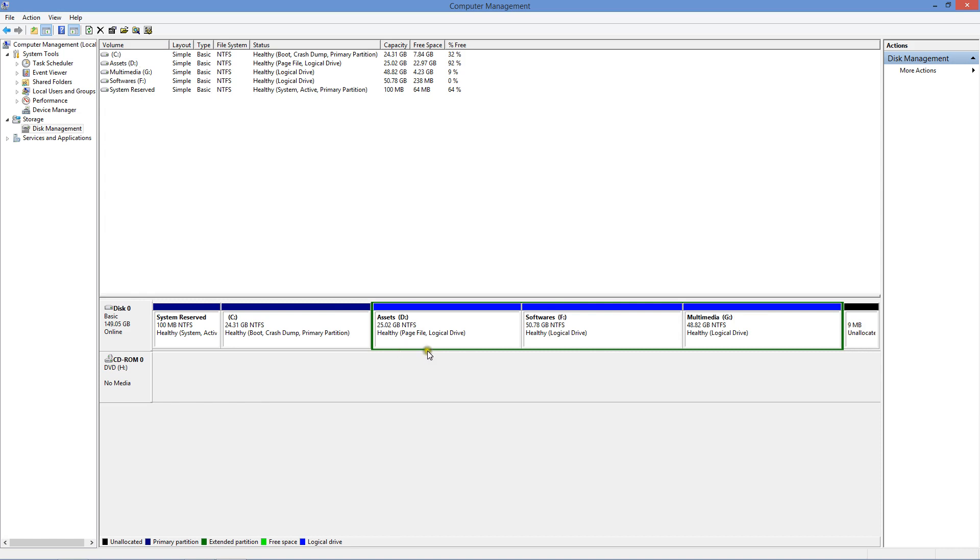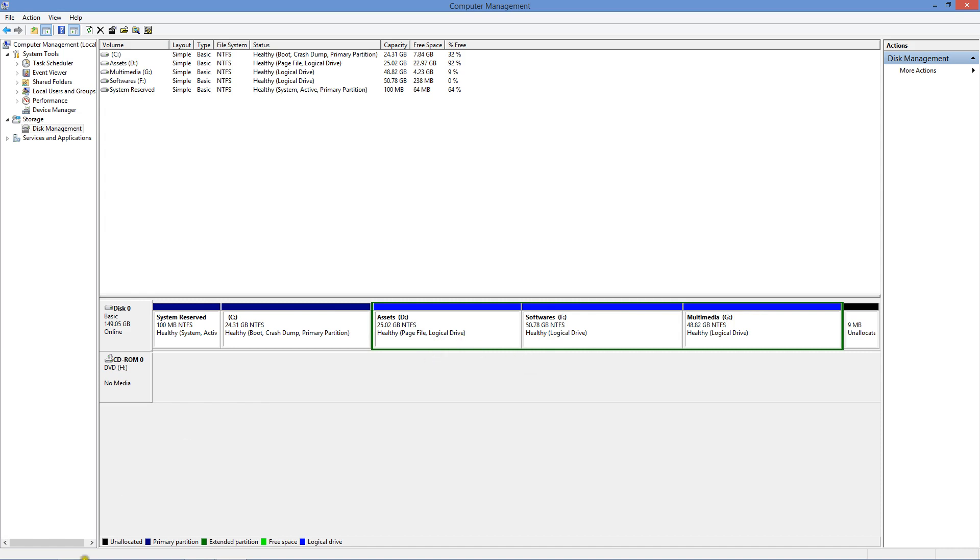As you can see, we have just increased the size by merging the available drive which we had before. So this is it. It was that simple.